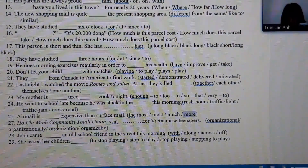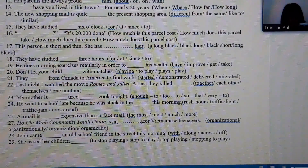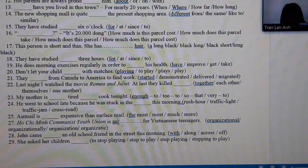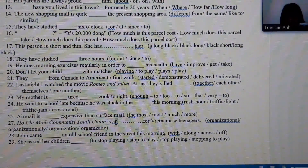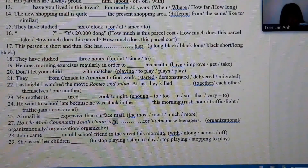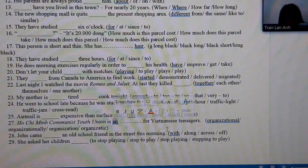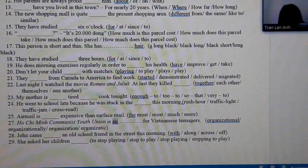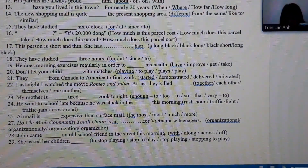Number 27: the word that follows requires a noun form, so we choose the noun 'organization' rather than the adjective or adverb forms.